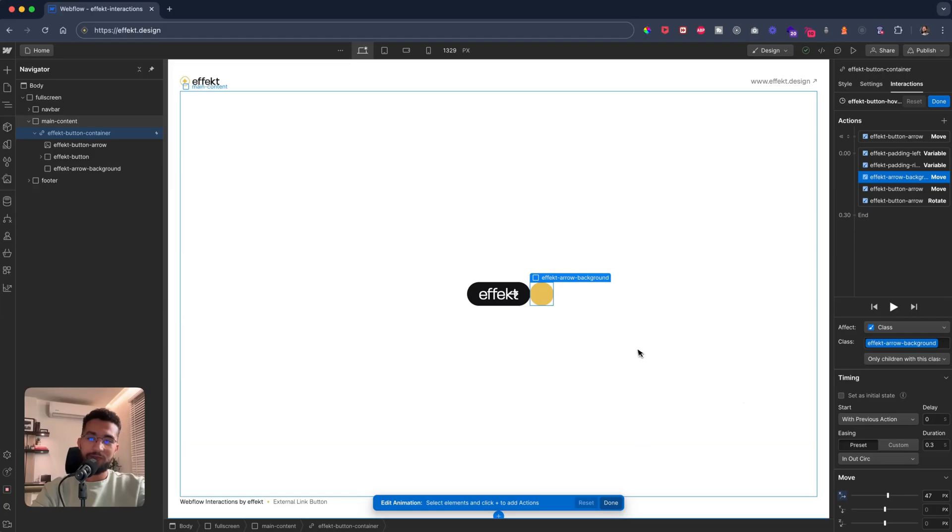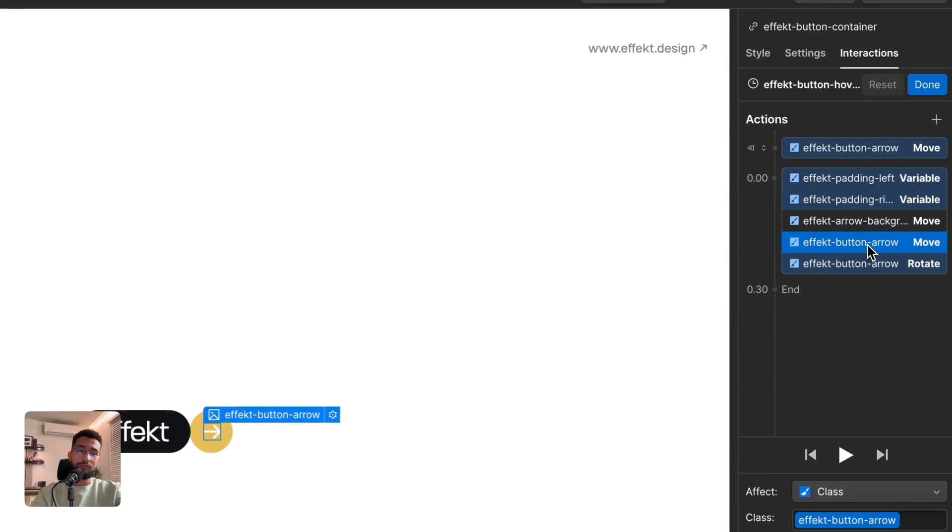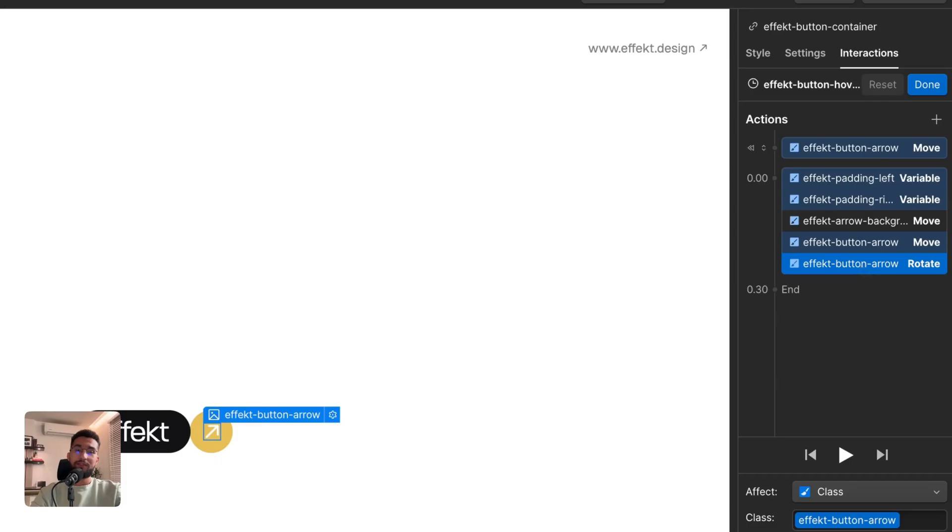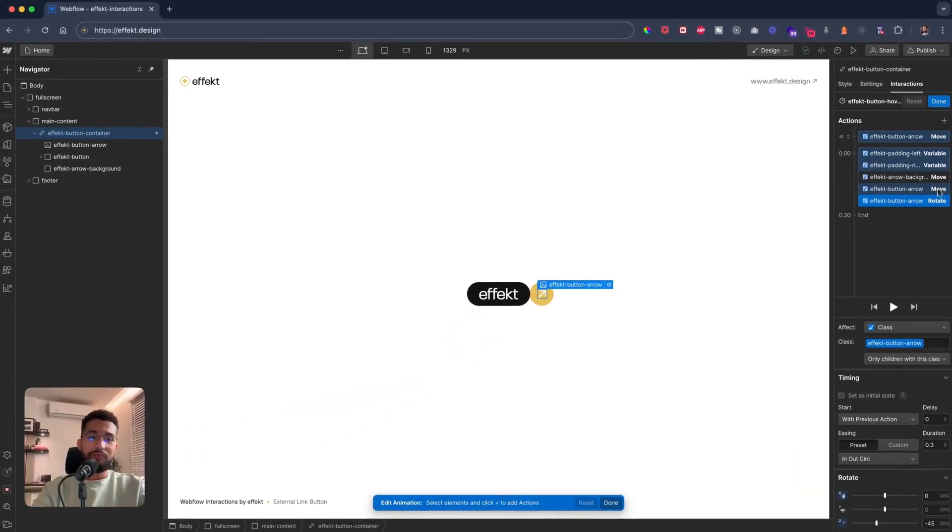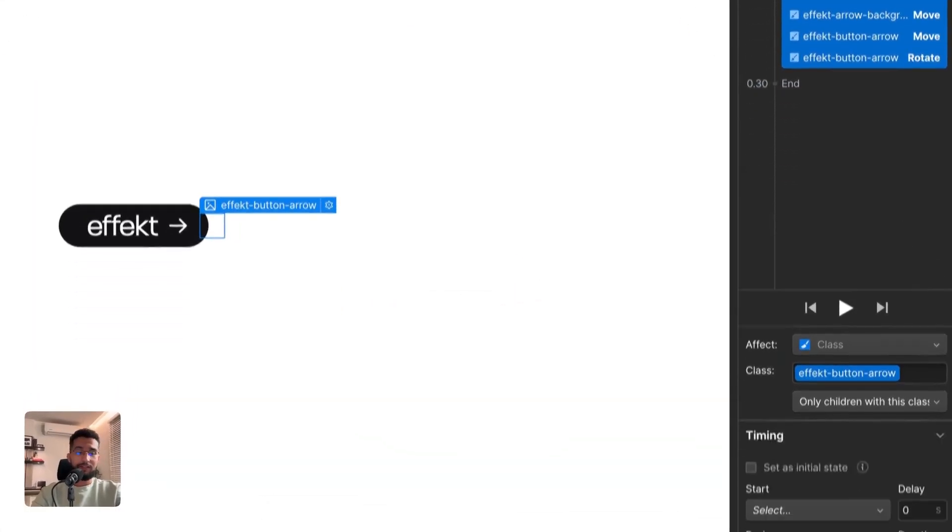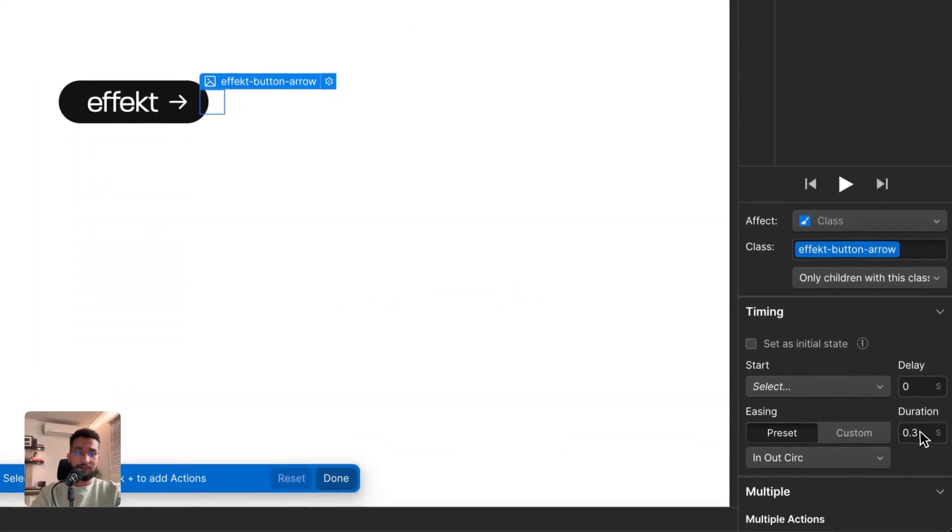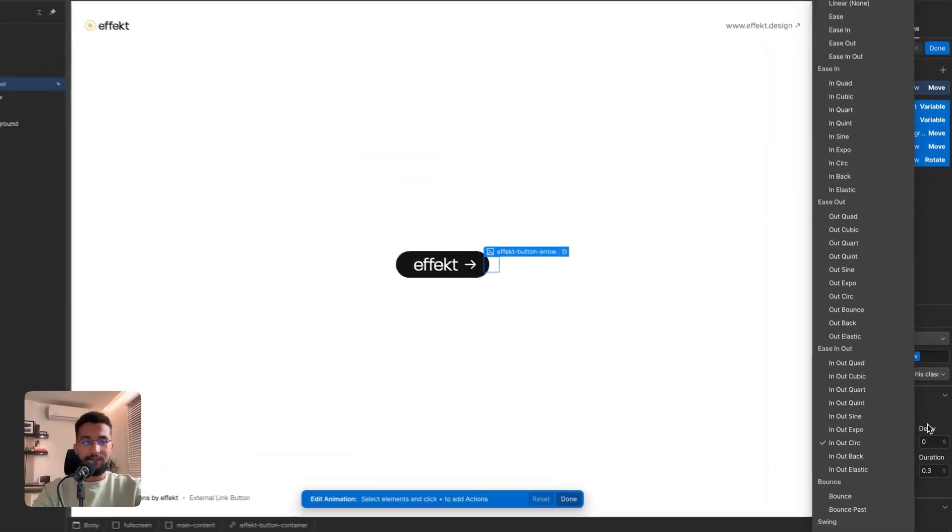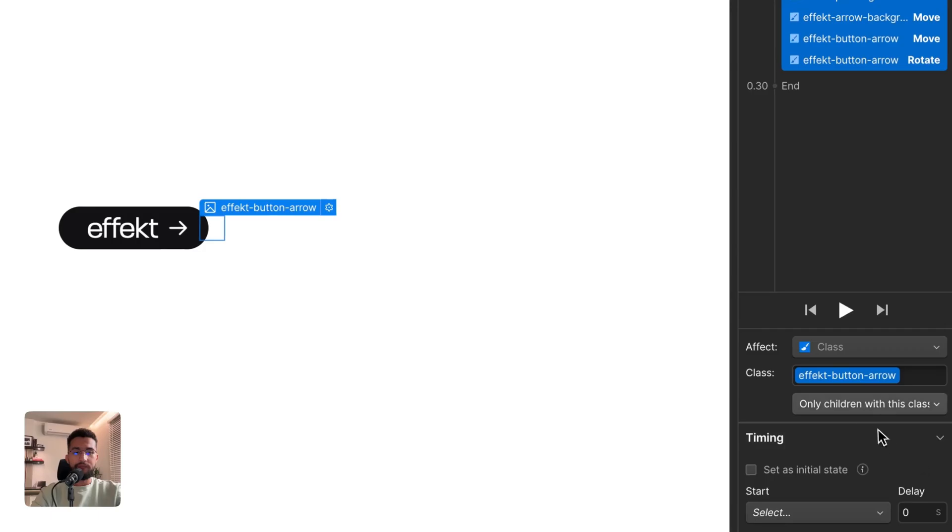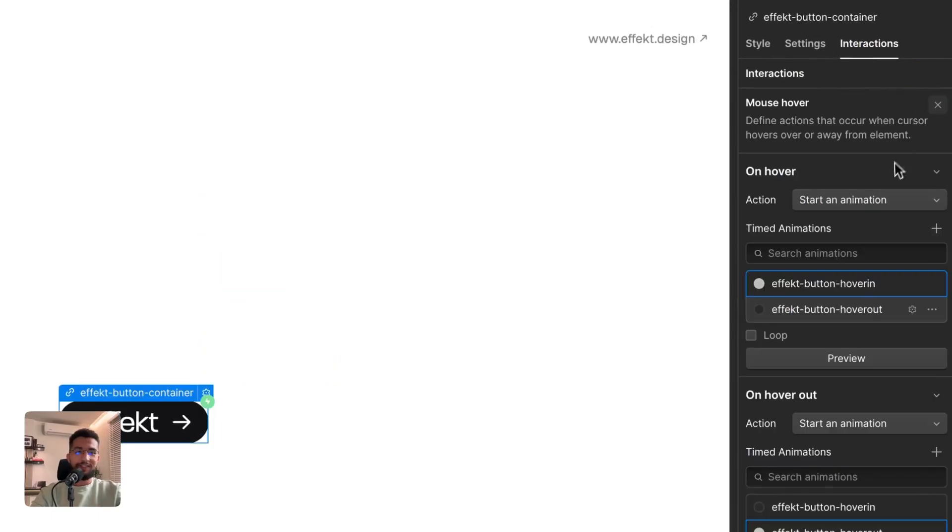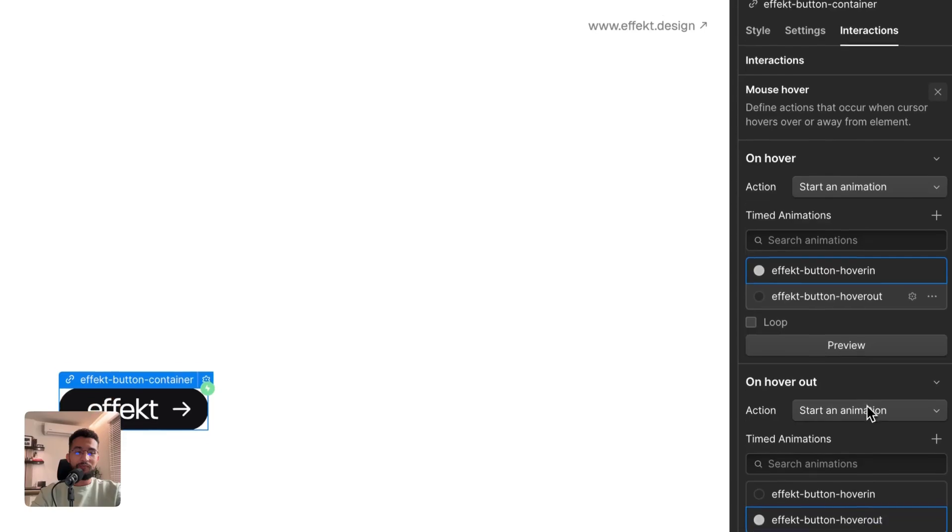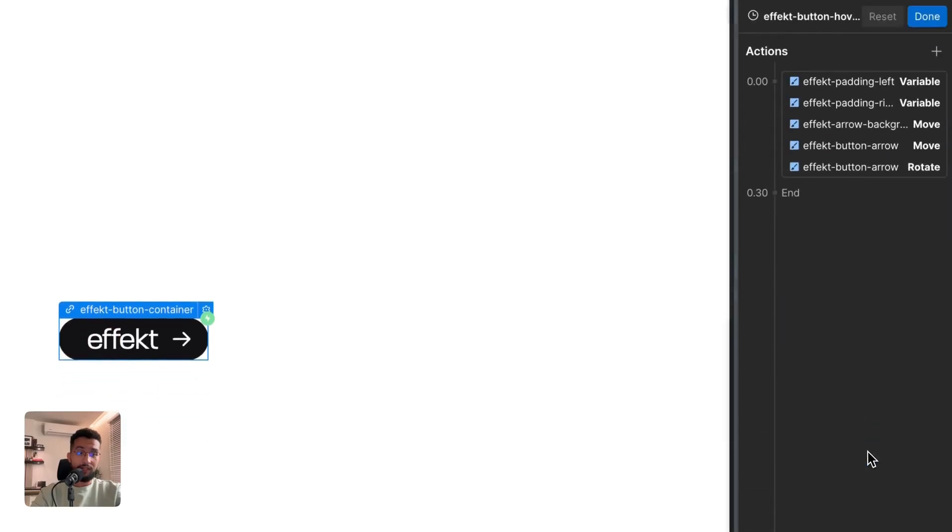Then what we do is we move the yellow circle—we move it by 47 pixels so it's right against the edge of the button here. And then we also move the arrow, but also not just move it but rotate it as well. That's pretty much it. I also gave everything, all of these actions, a 0.3 duration and I gave it an easing of in and out, an out circular or circ. It just feels very snappy and nice.